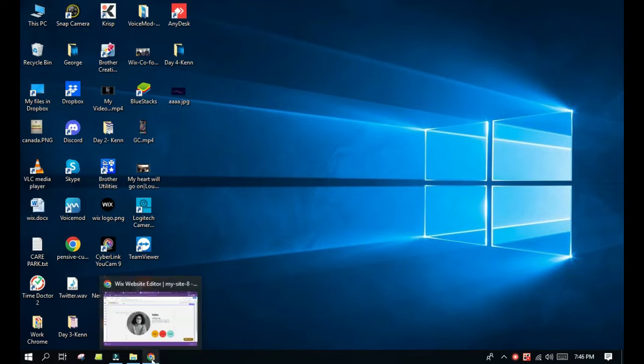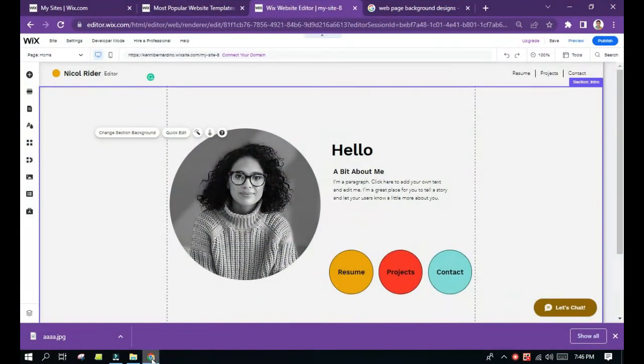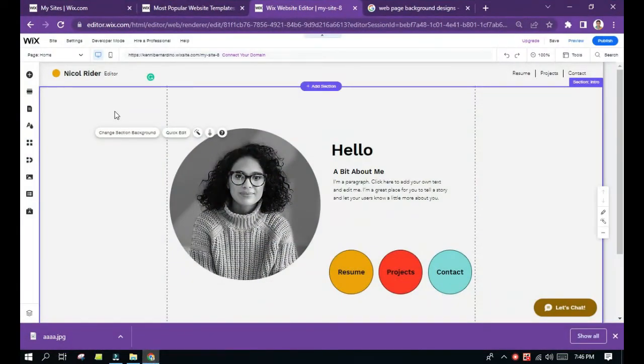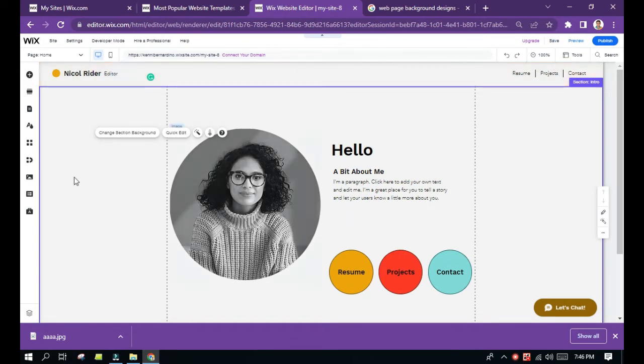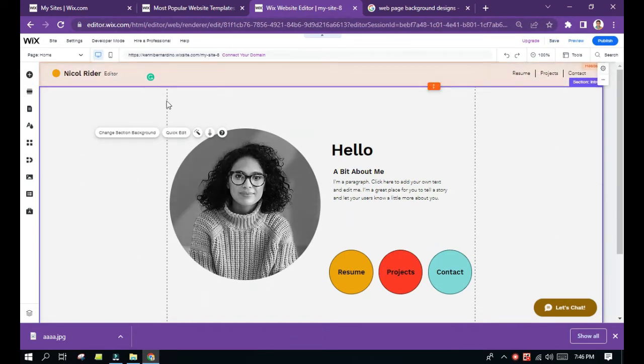So let's launch Google Chrome app and let's jump into the Wix editor page. Okay, so here it is.